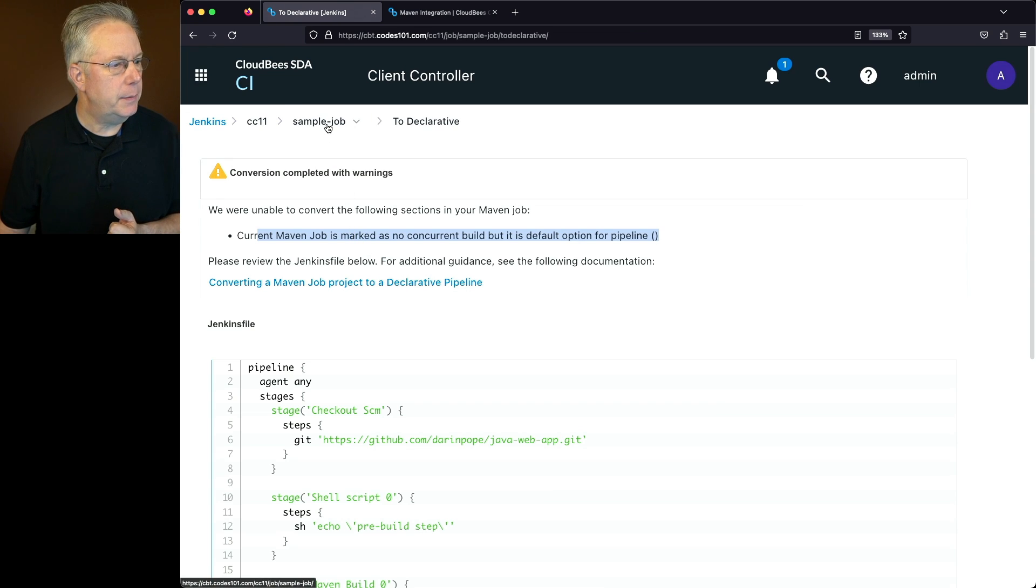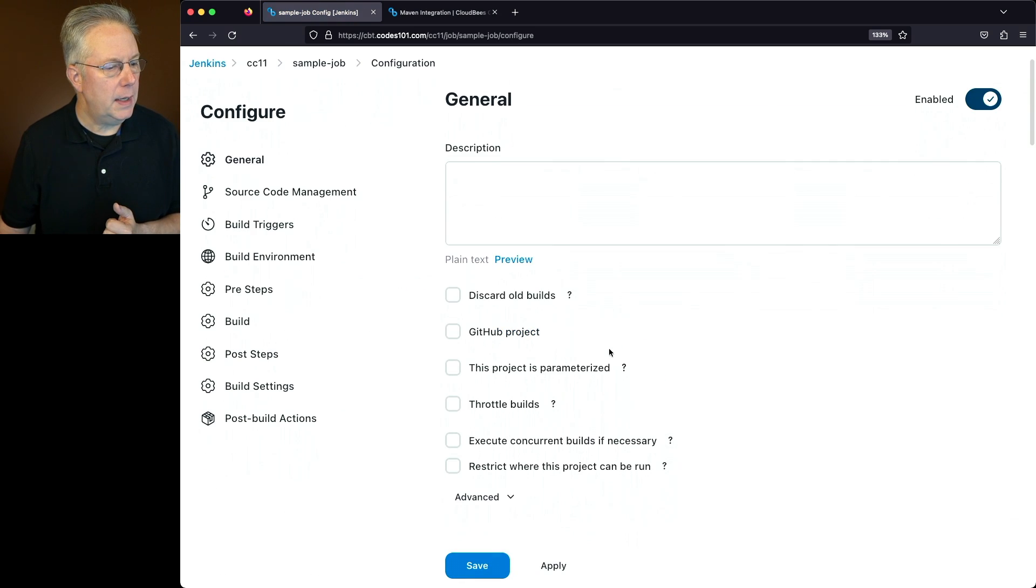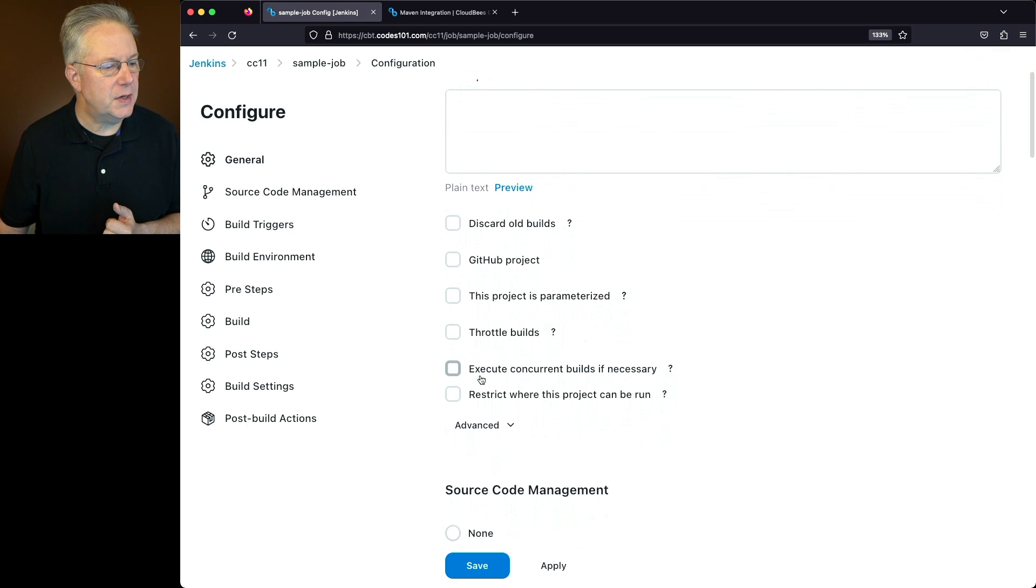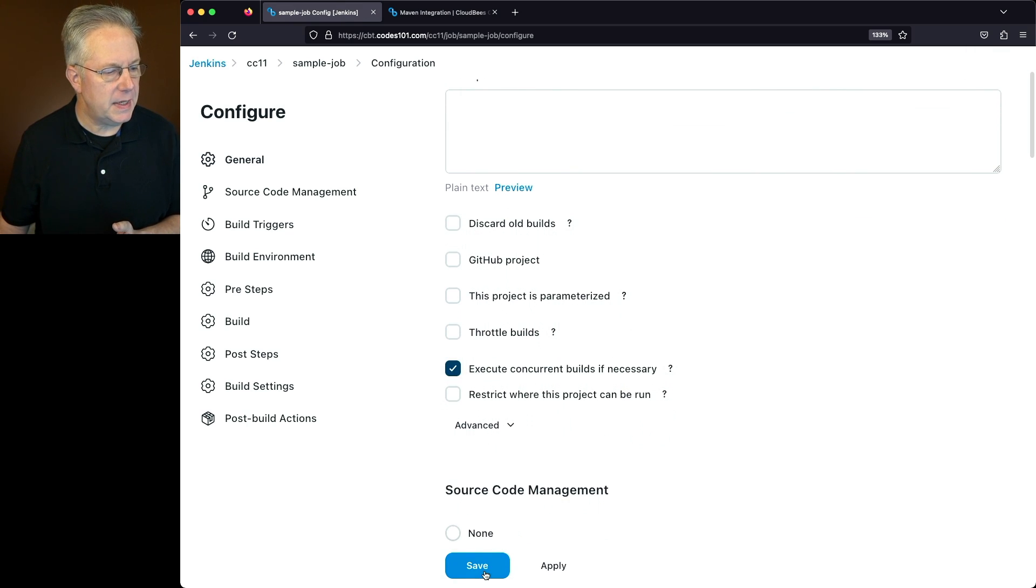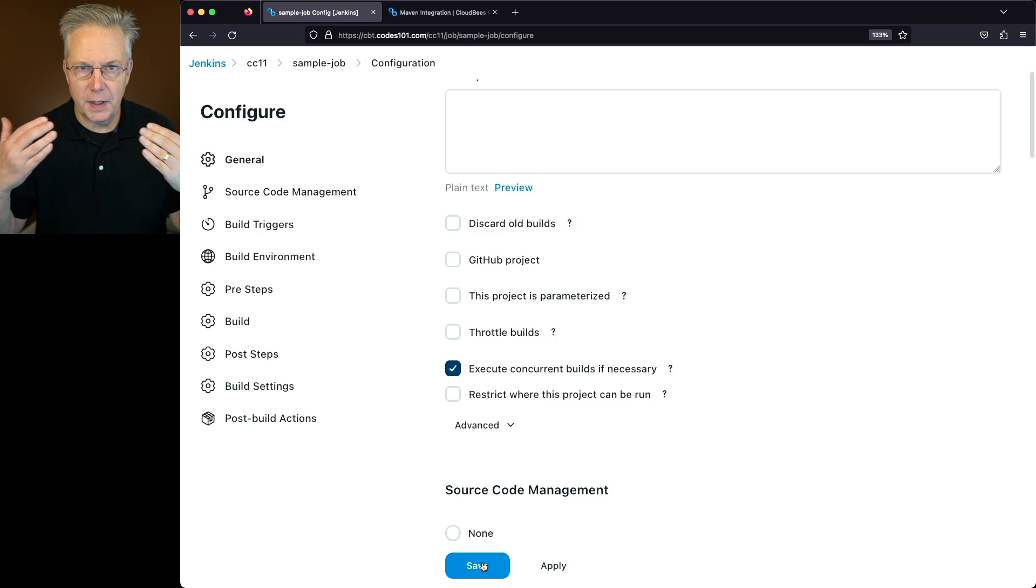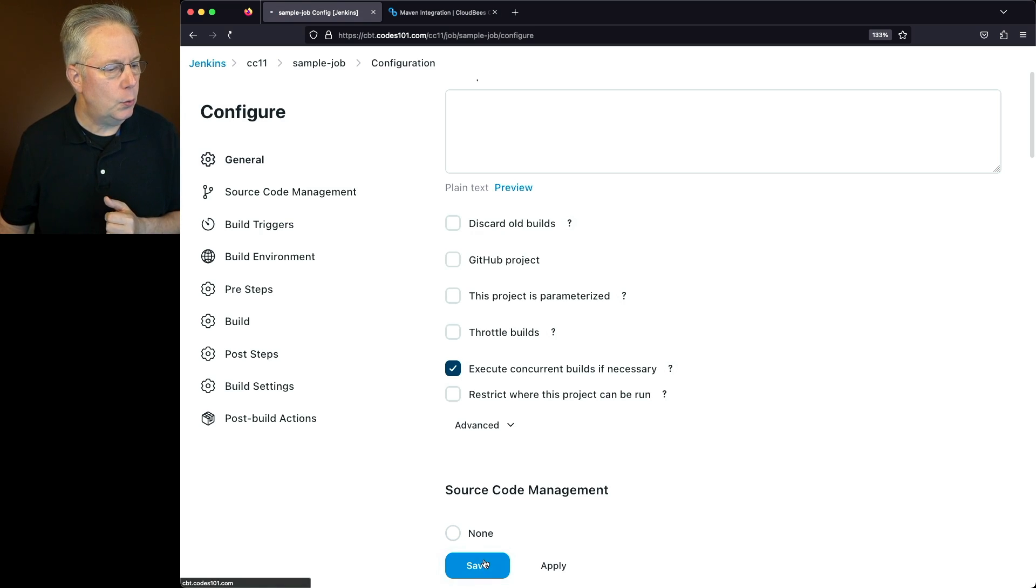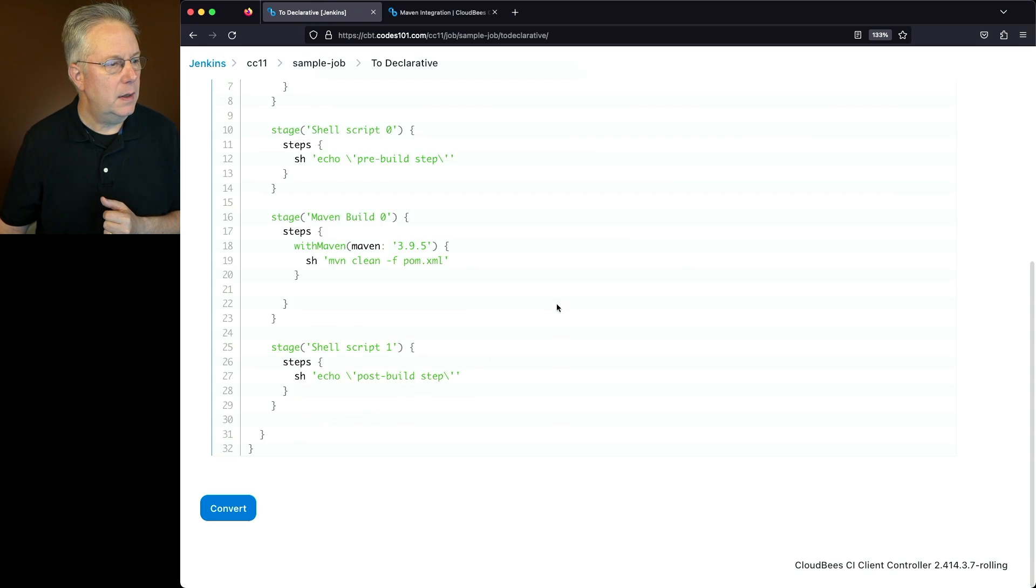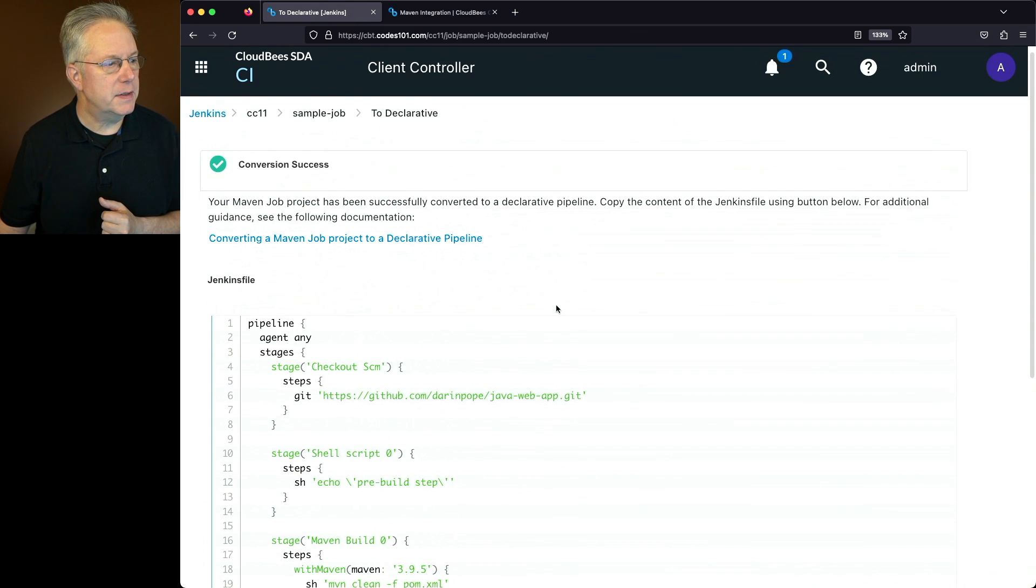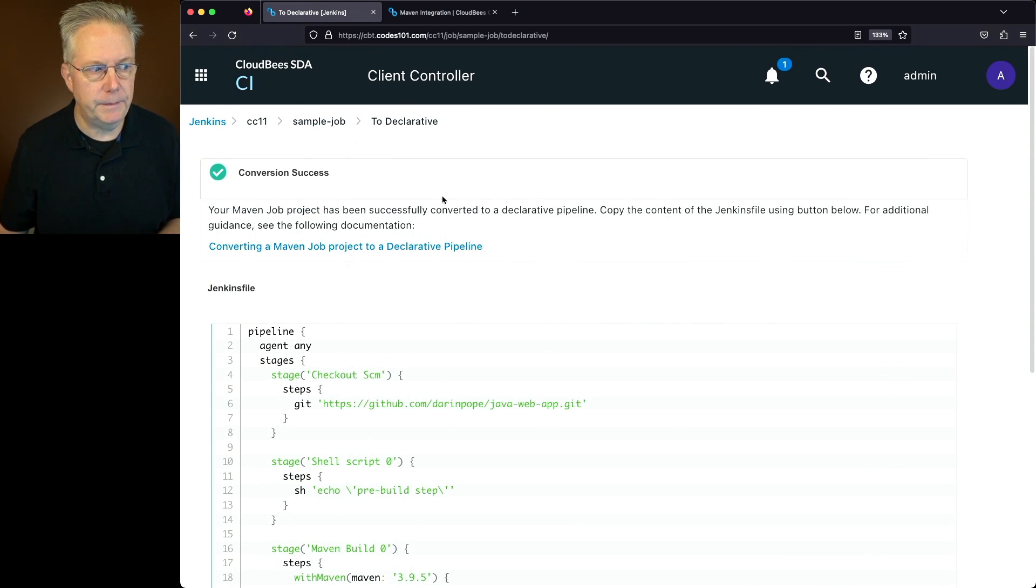Let's go back over to our job and look for concurrent builds. So we'll go to configure, and we'll look for execute concurrent builds if necessary. So let's check this box and click on save. So let's assume that's how we wanted our maven job to run all the time anyway. We'll click on save, and then let's click on to declarative. And what we'll see here at the top is now we've got a successful conversion.